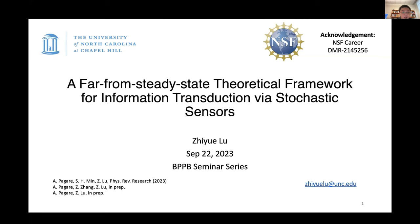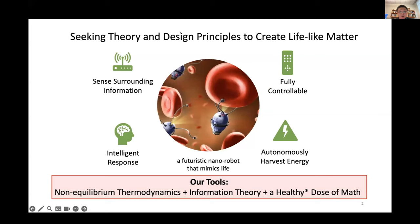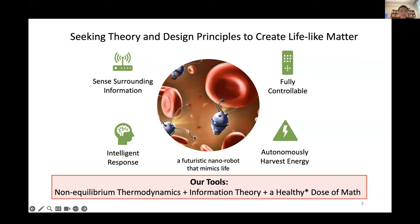Before I start, I want to do a quick advertisement for our group. Our group is a bunch of crazy theorists trying to find out the non-equilibrium thermodynamic rules — the rules that are helpful for us to understand the design principles of lifelike matter. For example, a lifelike matter like a nanorobot that is really smart to carry out things, or maybe a blob of chemicals in a nanoscale bag that could perform certain tasks.